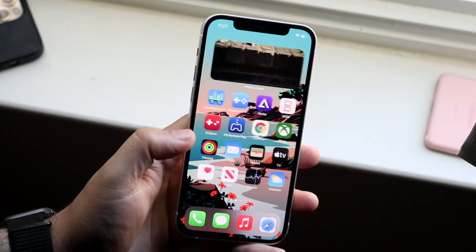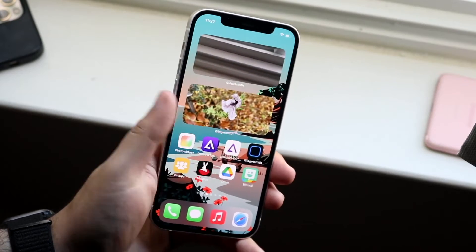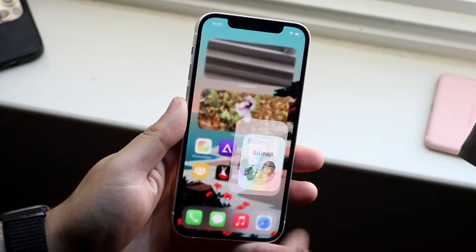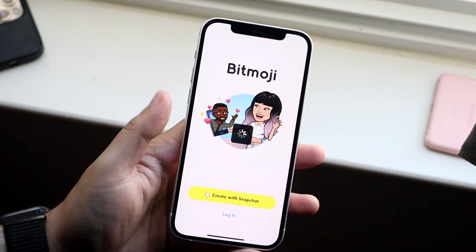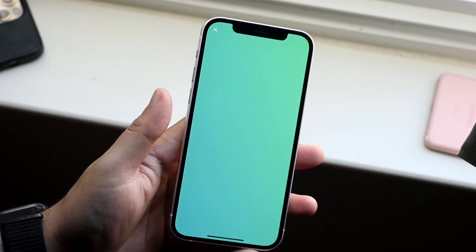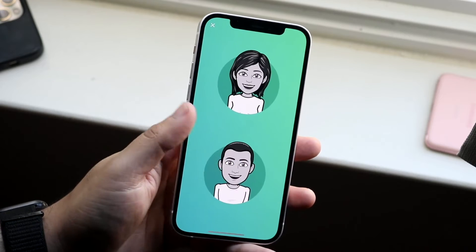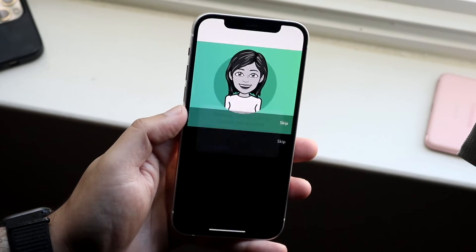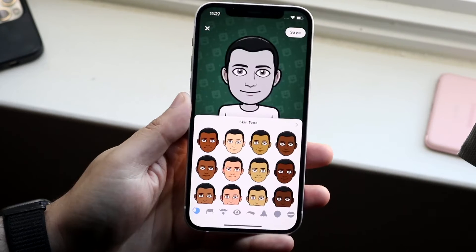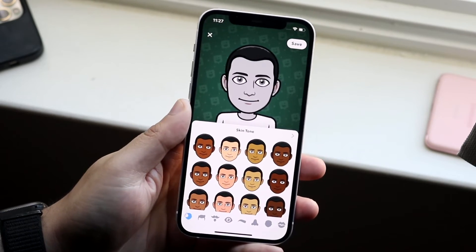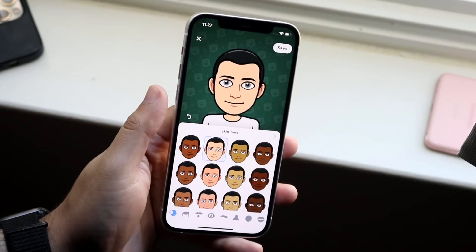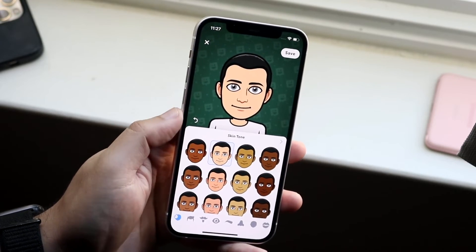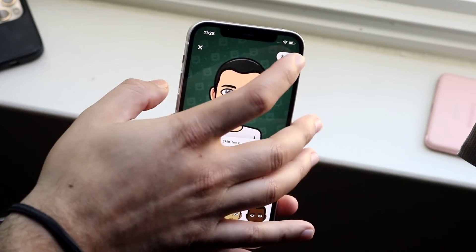You can also download the Bitmoji app, which I have right here. You can go ahead and choose 'Create with Snapchat' and it'll automatically open up your Bitmoji setup. You just go through here, choose whatever you look like, and maneuver through the options.